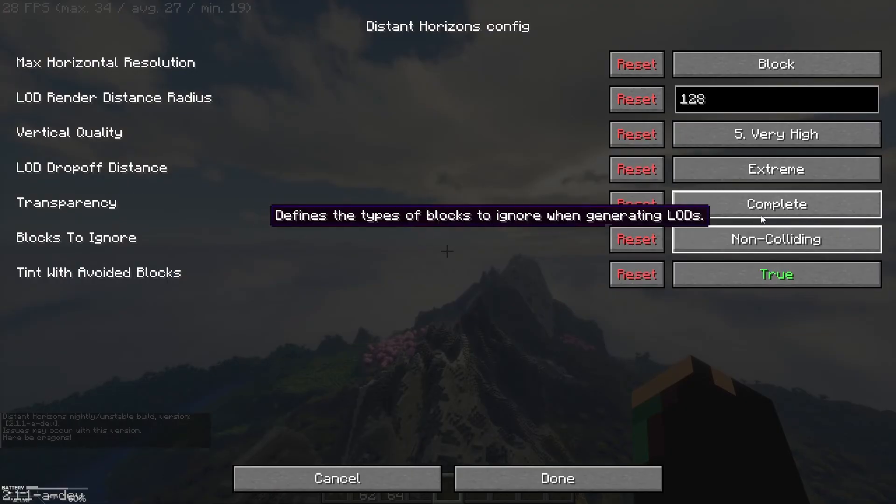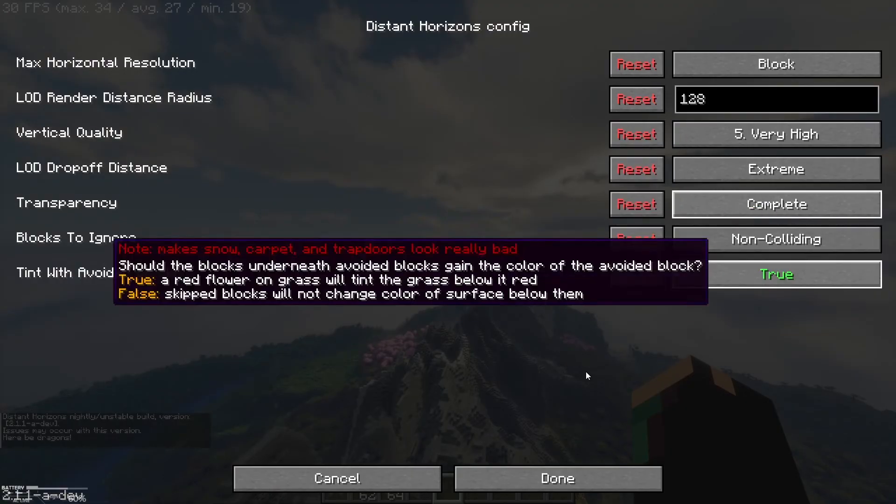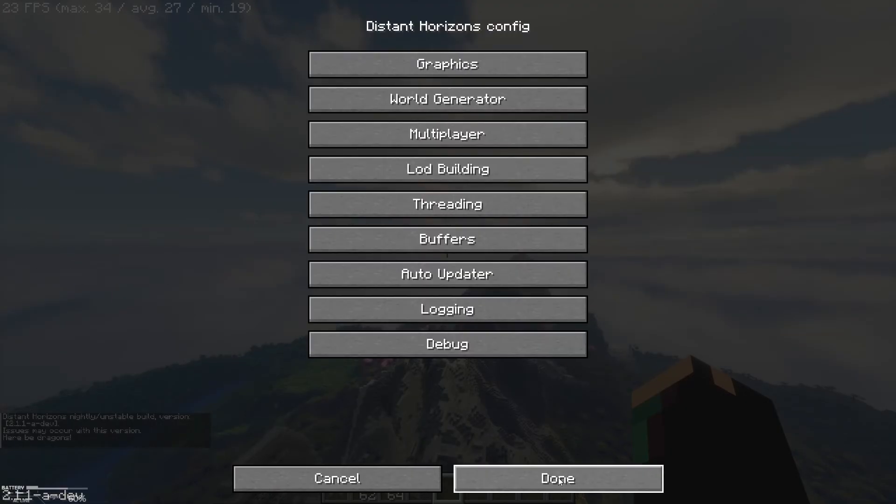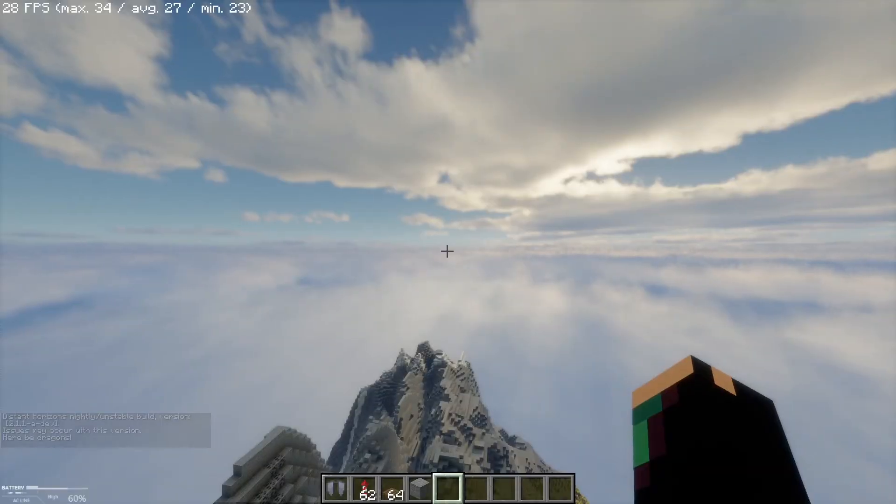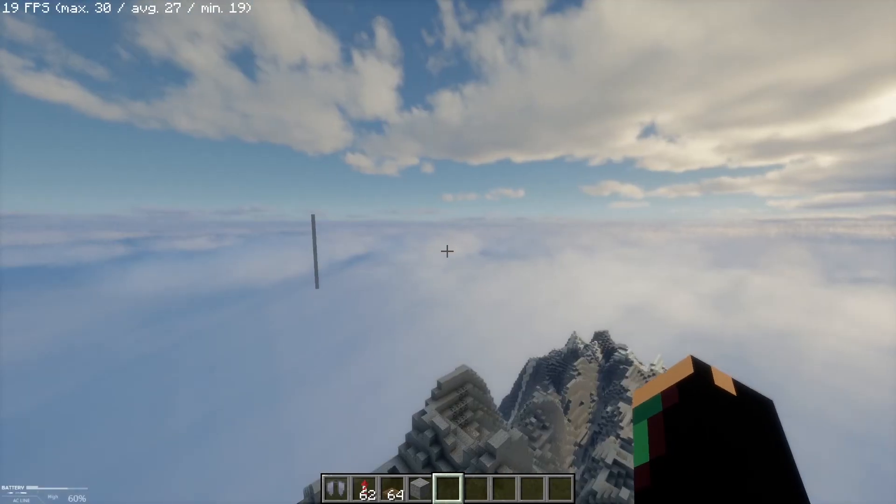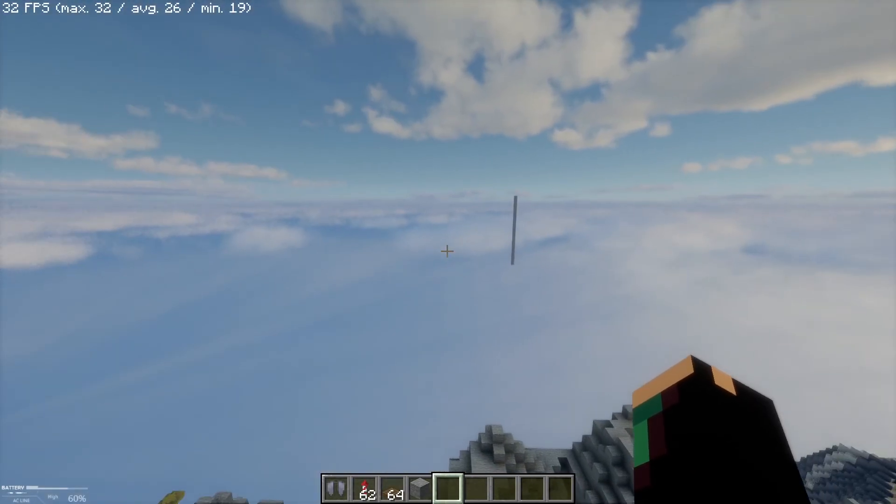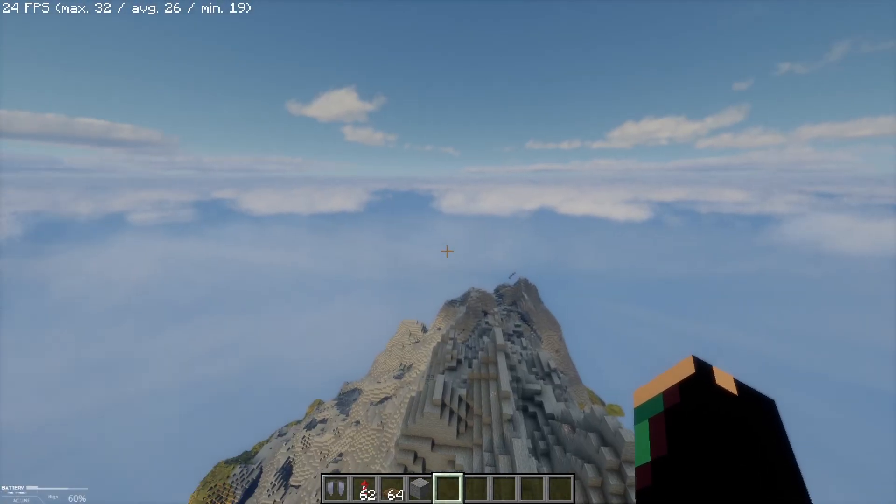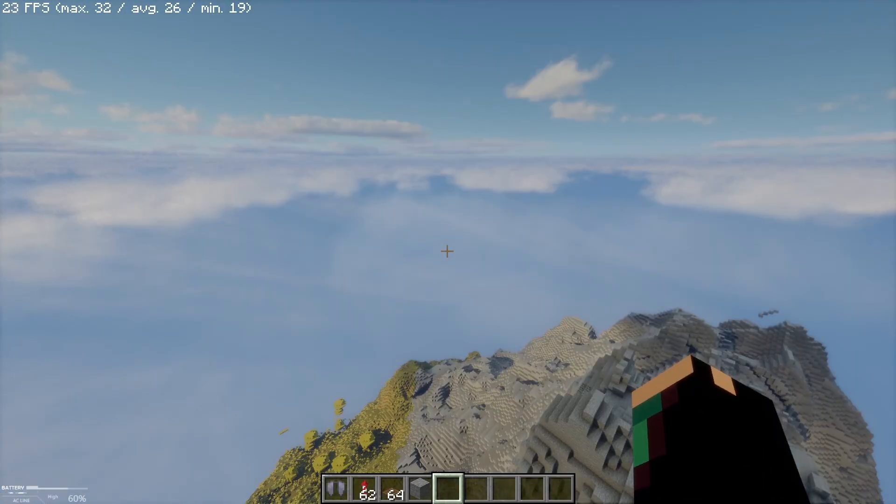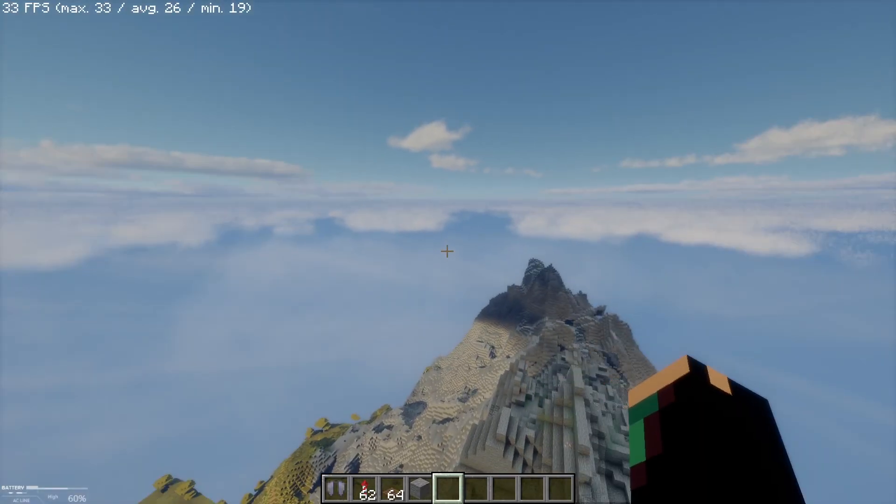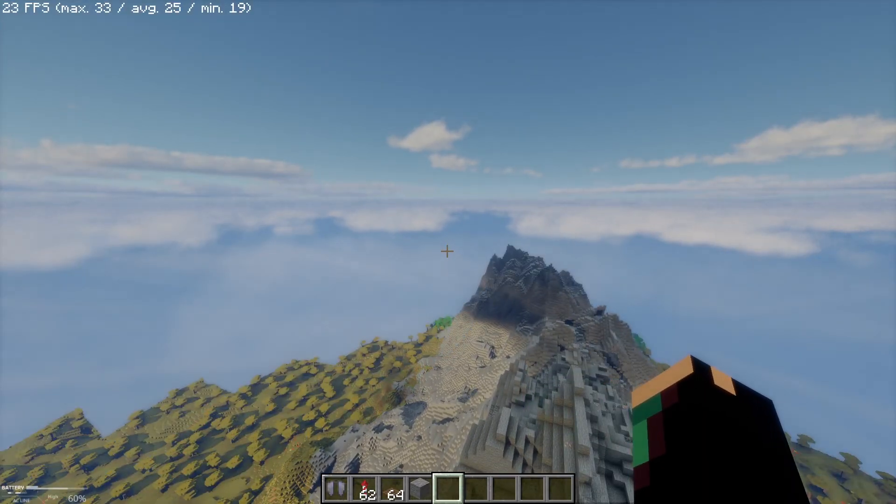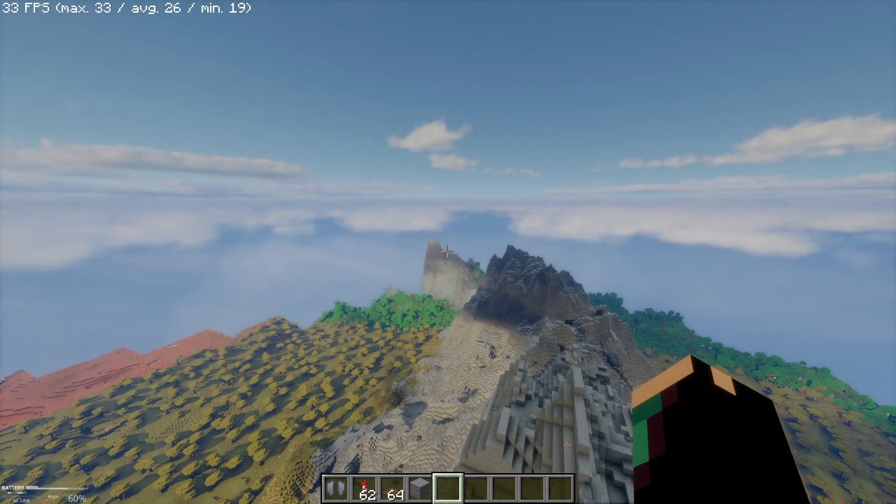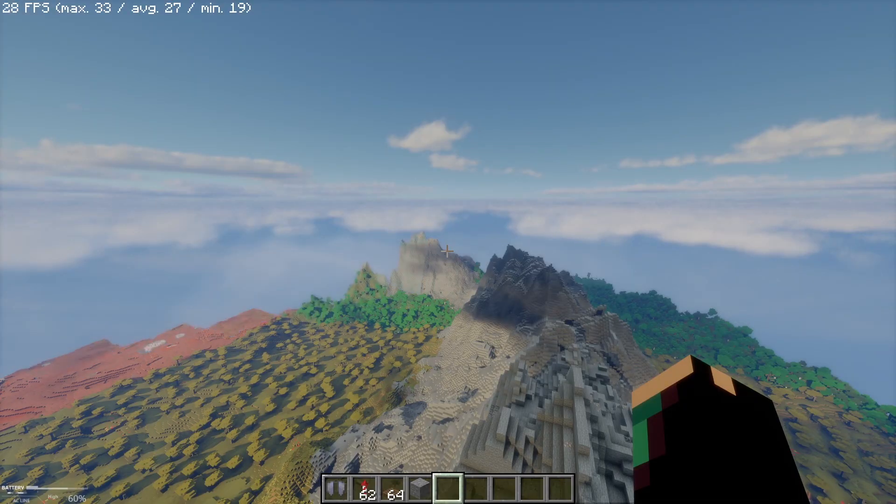Turn that to complete and we are done. It should fix it. If that didn't fix it, then it's one of your mods causing the issue, and deleting them will probably fix it. Thanks for watching, subscribe. Bye.